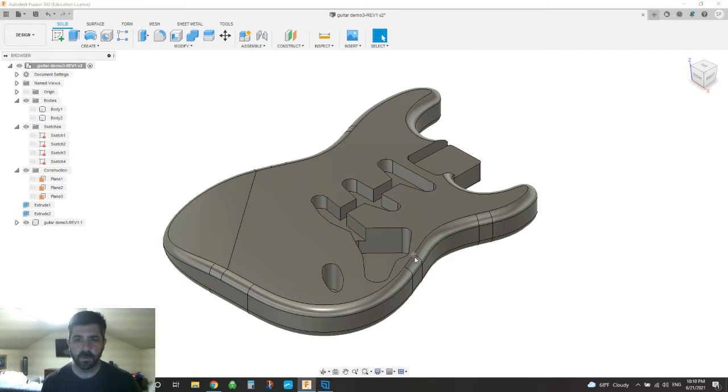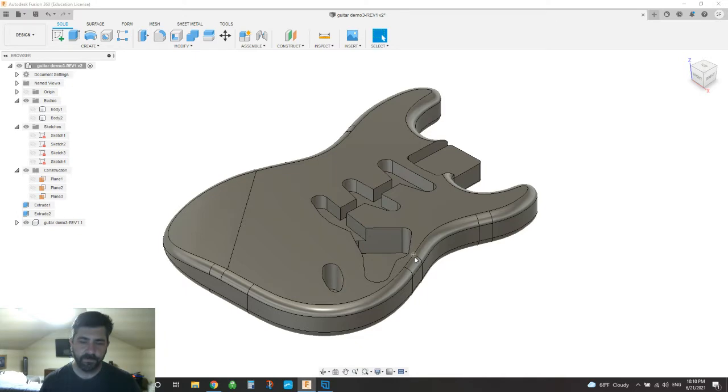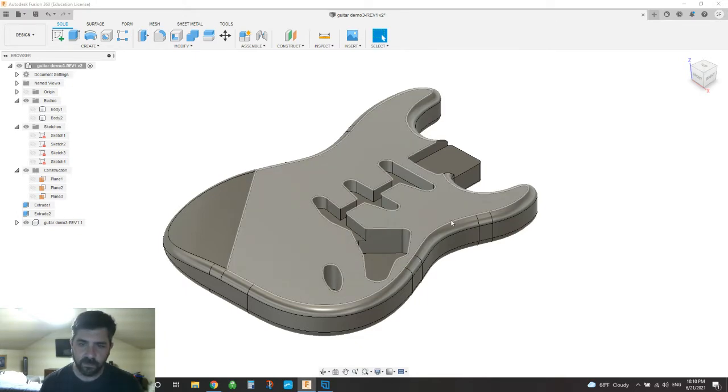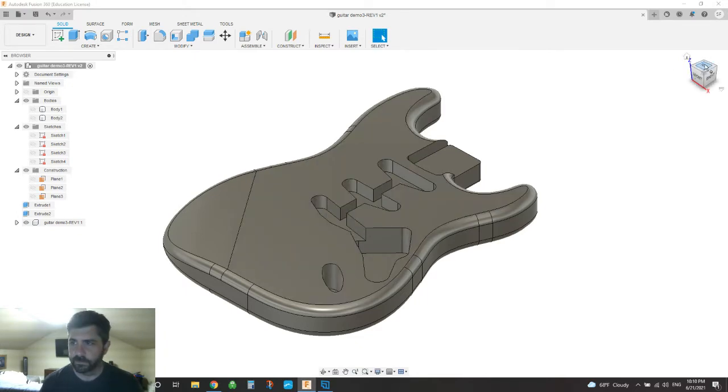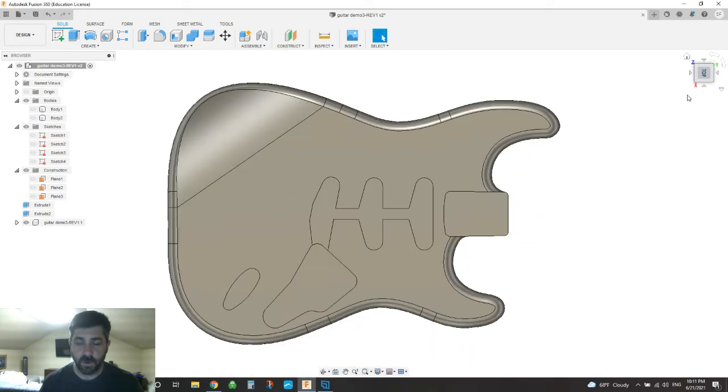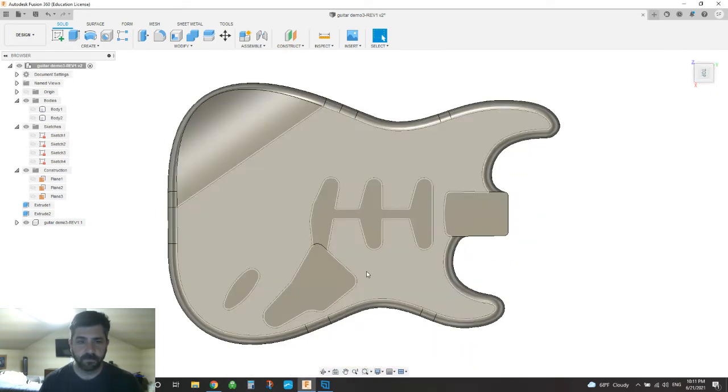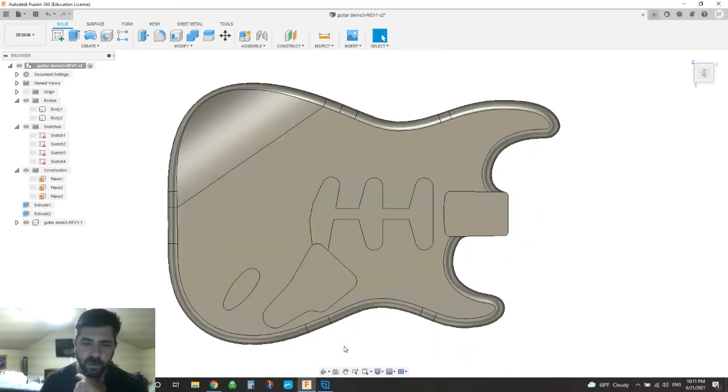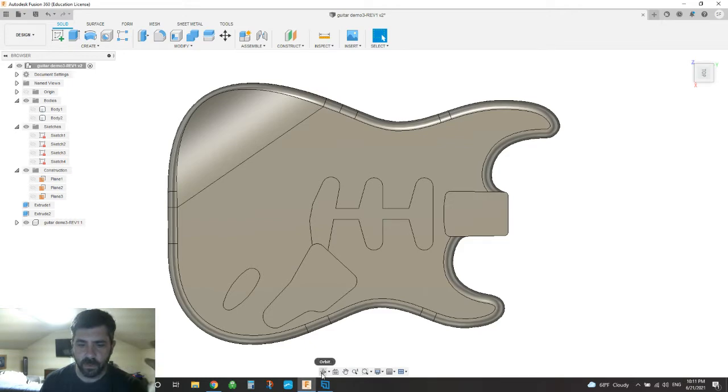So what I want to do is I'm going to CNC a guitar body on my millwright, and I've downloaded a pre-existing model of a Stratocaster, and I do like the overall shape and all that good stuff.